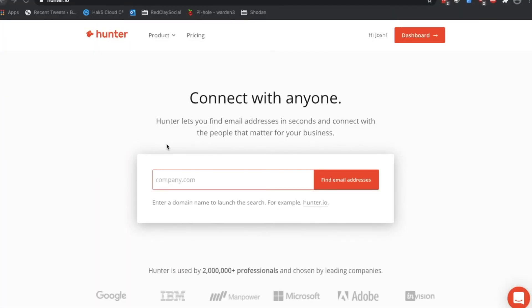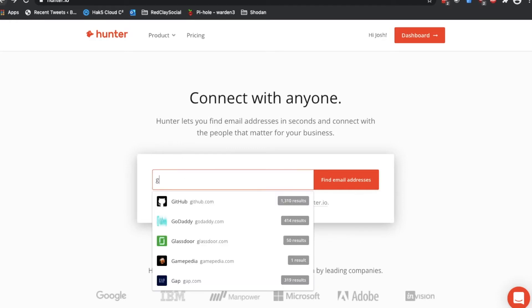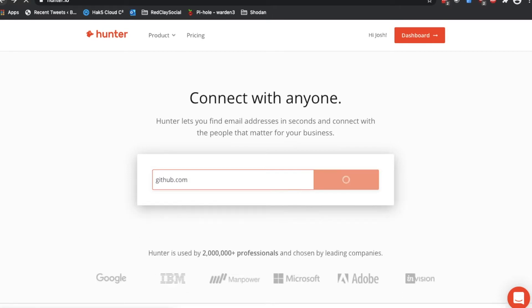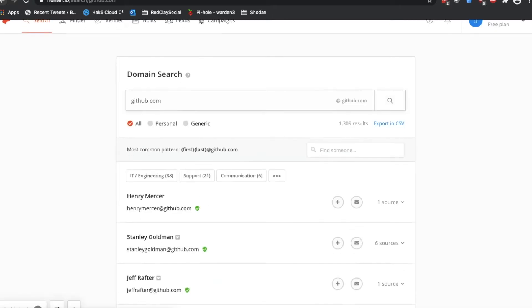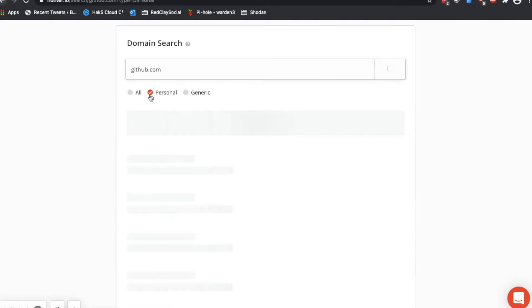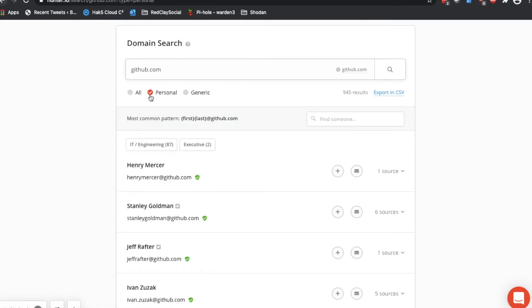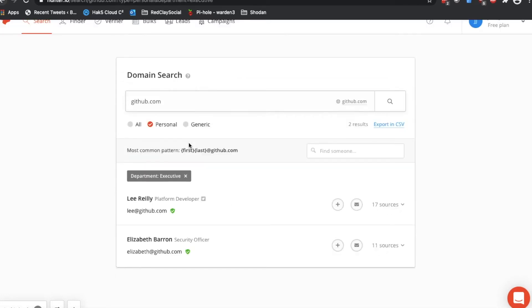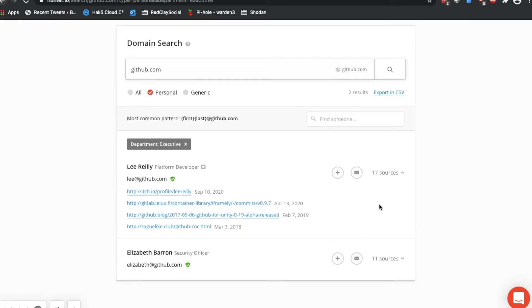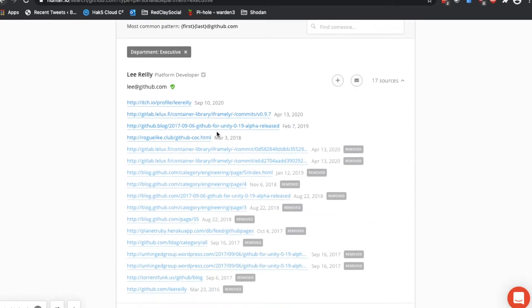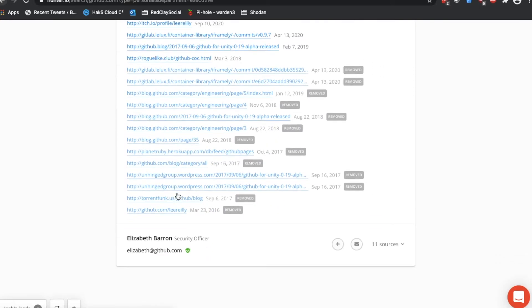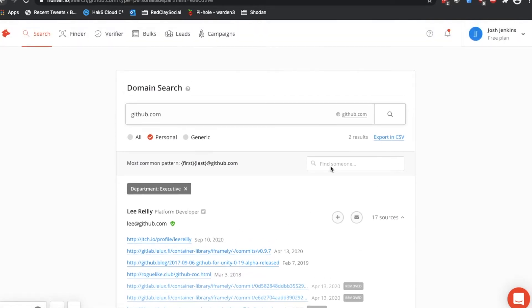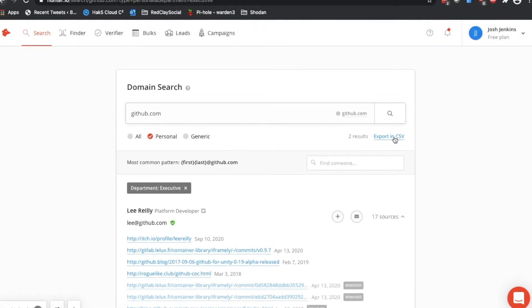In our first example, we're going to look at Hunter.io, an aggregation tool that's freely available and allows anyone to search for email addresses based on URL, in this case, github.com. With this tool, we can see everything from personal emails to company emails and the sources they're associated with. If we look at sources on the right, we can see that all these sources contain this email and the other emails associated with github.com. Additionally, if desired, we can even export them to CSV.